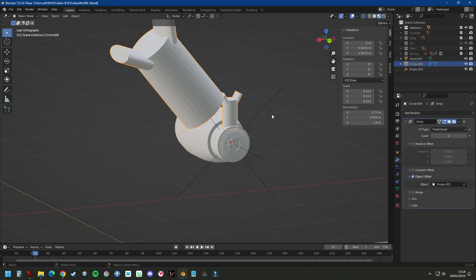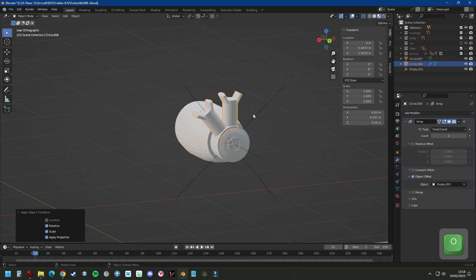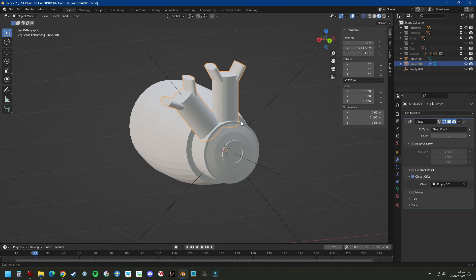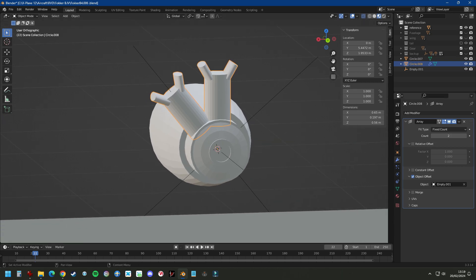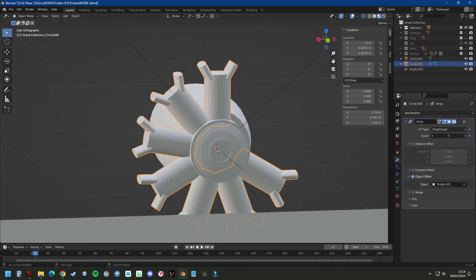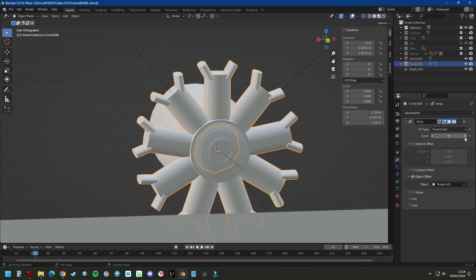You can see it's now way too large and that's because the scale of the cylinder was not set to one, so it's scaling it up. So we do Control+A, scale. All we now need to do is set the count to nine and then we have a nine cylinder engine.